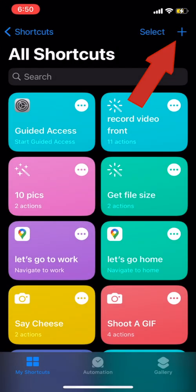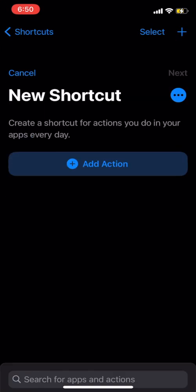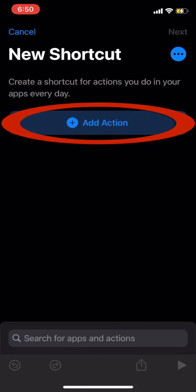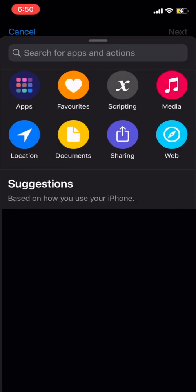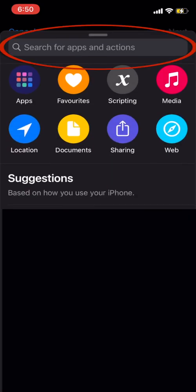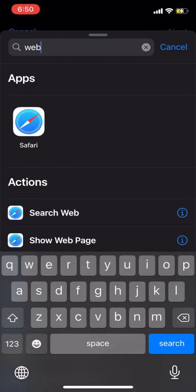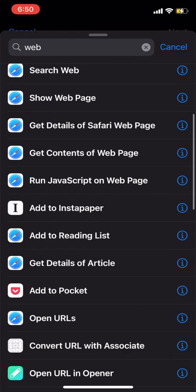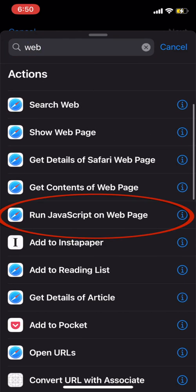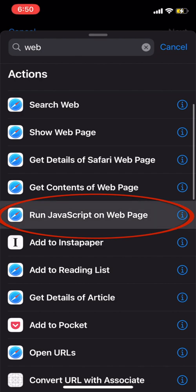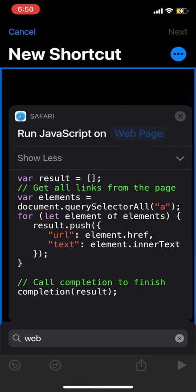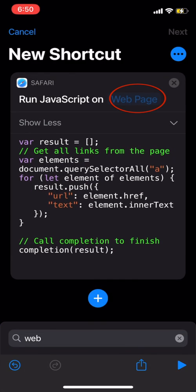Once you open the Shortcuts app, click on the plus icon to create a new shortcut. Then click on Add Action, and in this window click on the search bar and type web. Under this list, find Run JavaScript on Web Page and click on that. Then you will get this window.